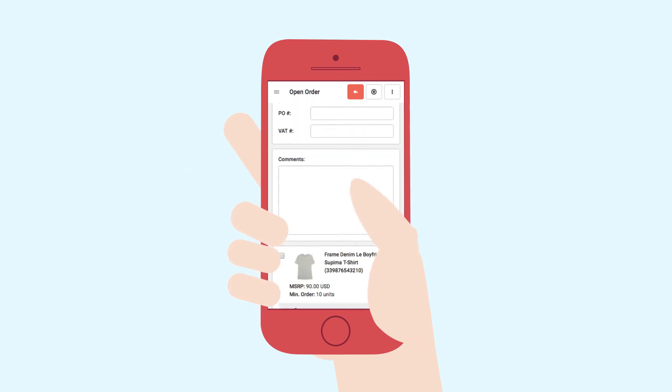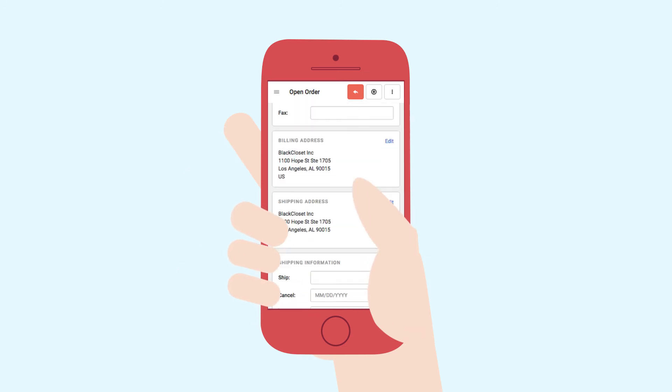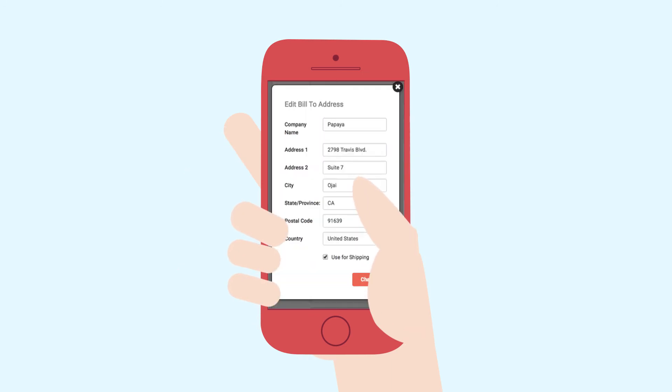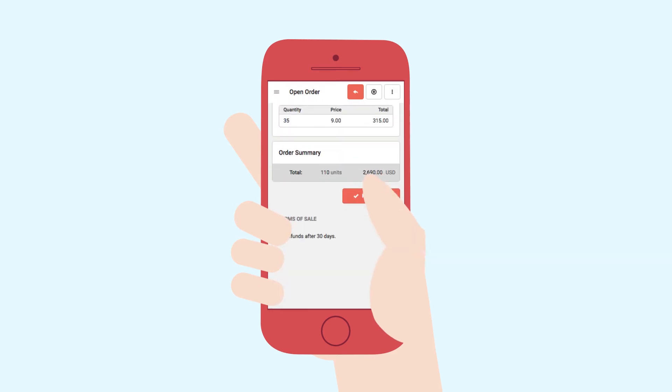They can update their order, edit addresses, and even pay their invoices.